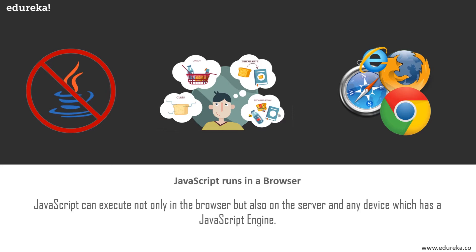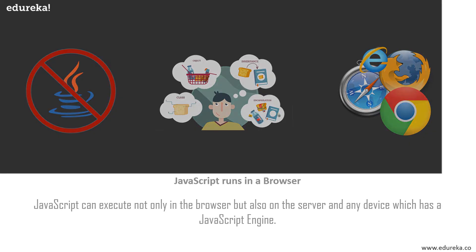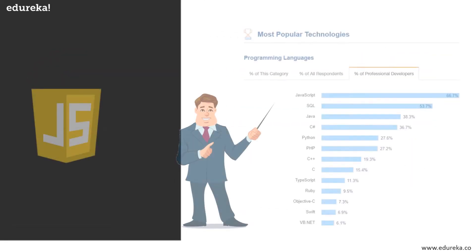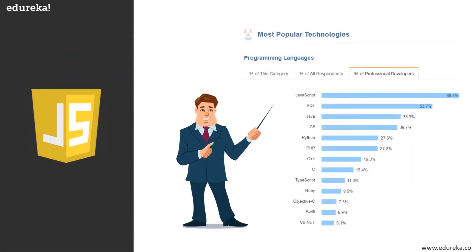JavaScript can execute not only in the browser, but also on the server and any device which has a JavaScript engine. Currently we have hundreds of programming languages, and every day new languages are being created. Among these are few powerful languages that bring about big changes in the market, and JavaScript is definitely one of them. It has always been on the list of popular programming languages.